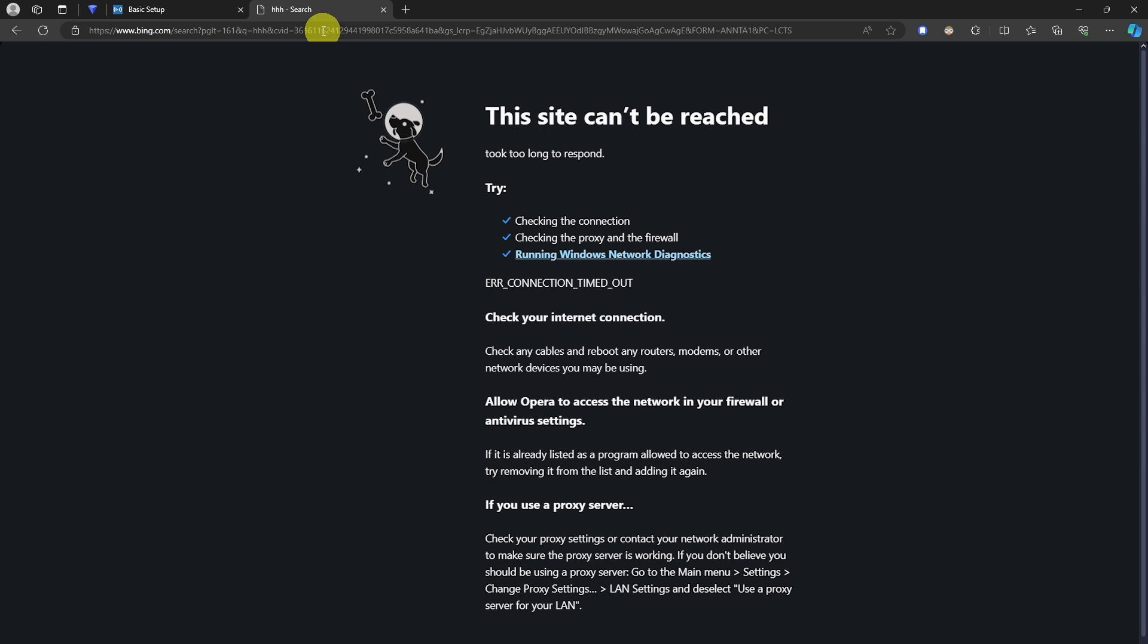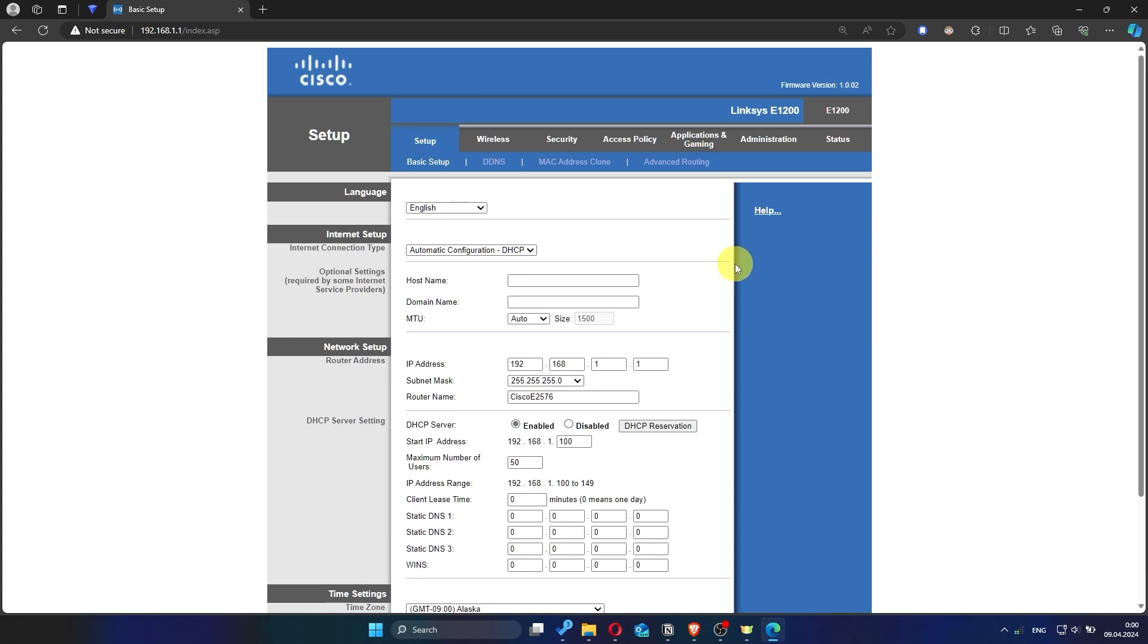If internet still doesn't appear, contact your internet service provider. He will tell you what type of connection you have and what other settings you need to do.